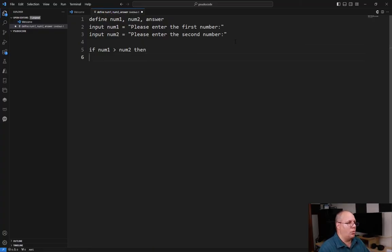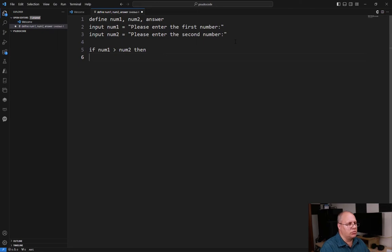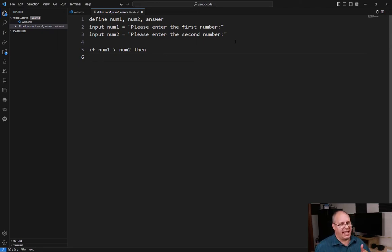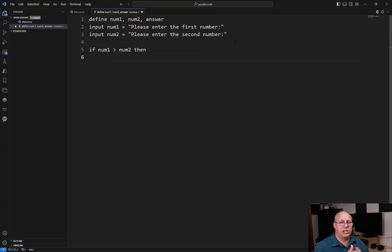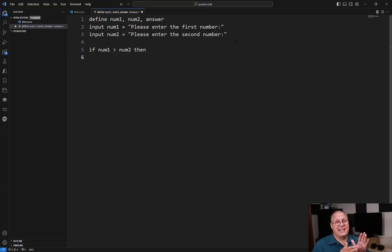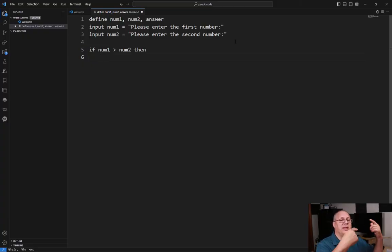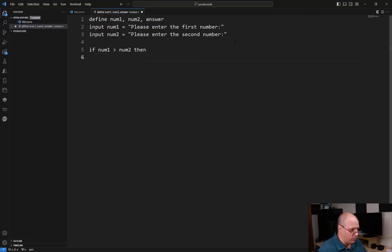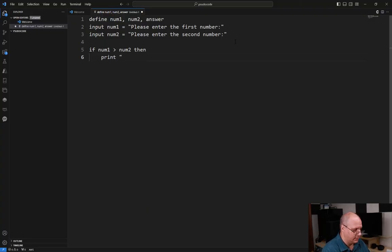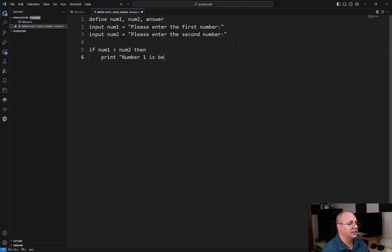Then what I'm going to do is if it is true, I'm going to go to a new line and I'm going to hit the tab key. This idea is just pushing things in, and anything that's inside that tab space is part of that condition. So I'm going to write print number one is bigger.